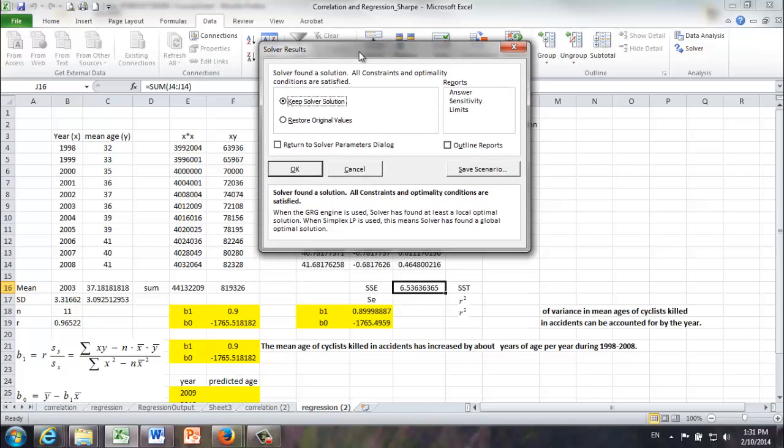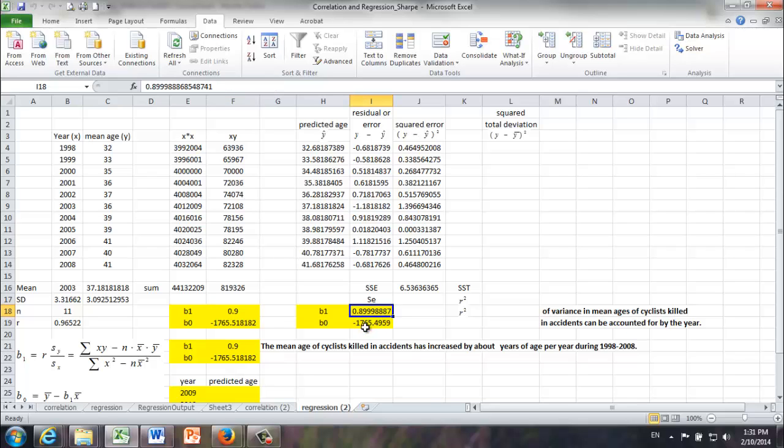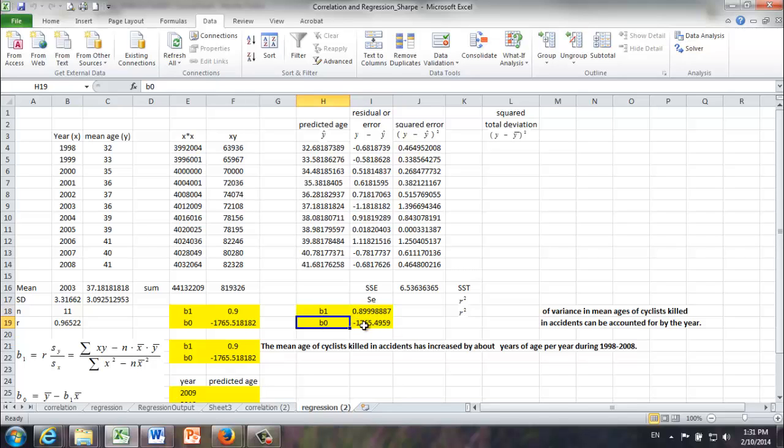Let's keep the Solver solution. OK. And no surprise. We got almost identical values for B1 and B0. The only reason we see a very small difference between those numbers is simply because of rounding errors. OK. Now, using Solver, we find another way finding the values of B0 and B1. They are nothing but the two parameters that minimize the sum of squared errors.